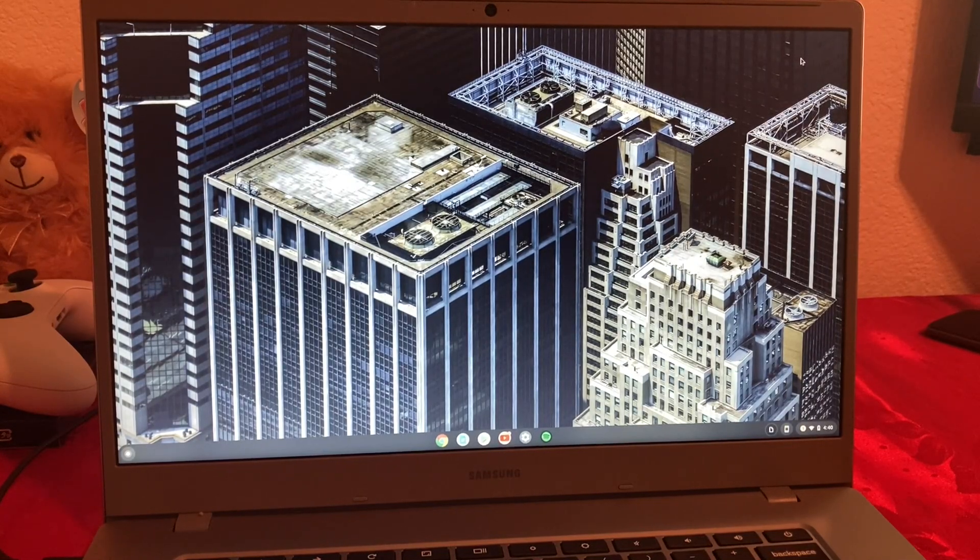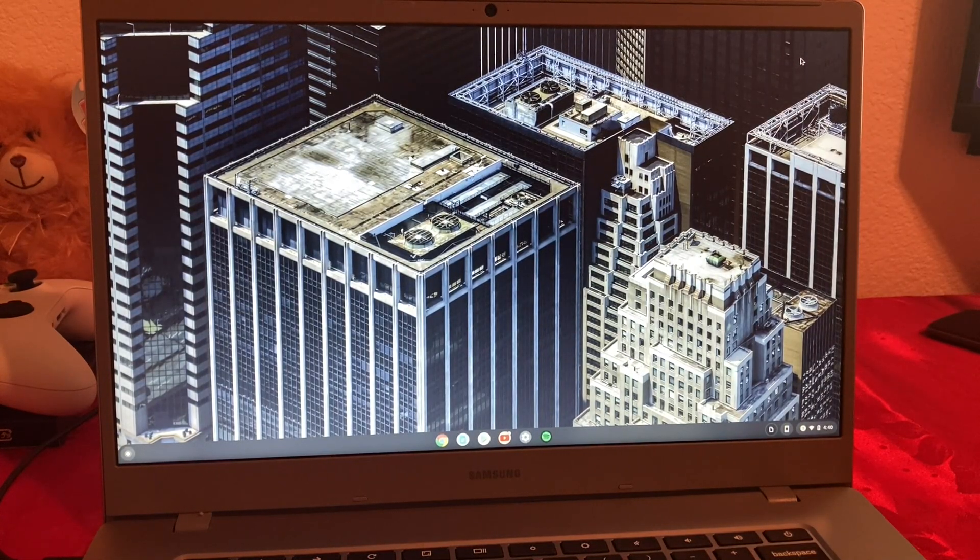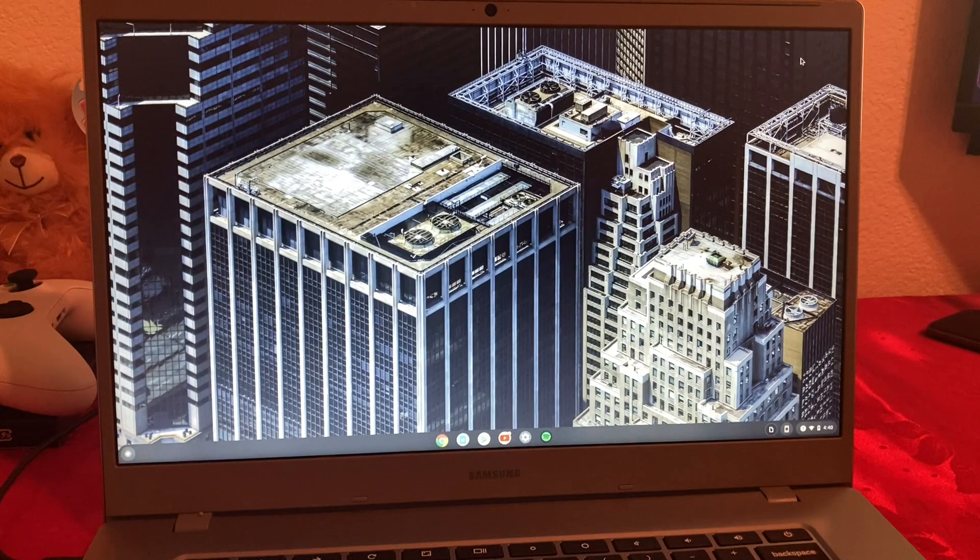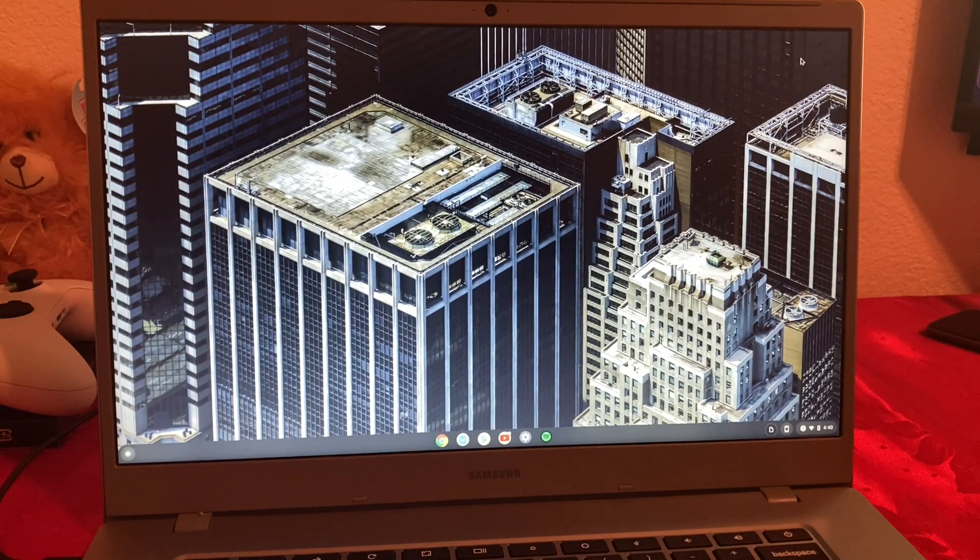Hello everyone, today I'm going to show you guys how to turn on developer mode on your Chromebook and Chrome OS.